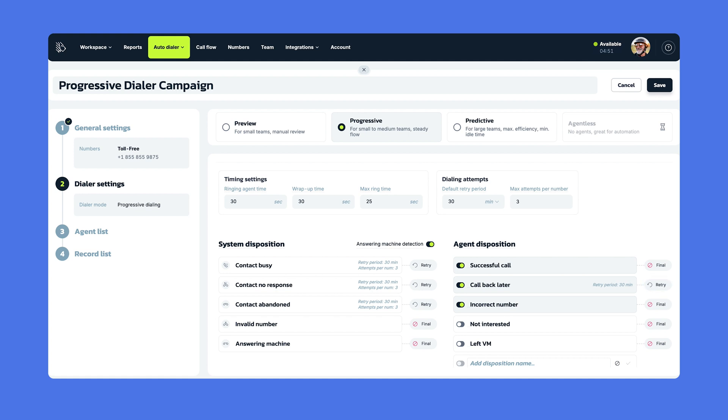Once you set up all of these parameters, your auto dialer is set. But of course, you still need to choose the agents who will actually be participating, and you have to upload a record list to start the campaign. This is what we're going to be talking about next.